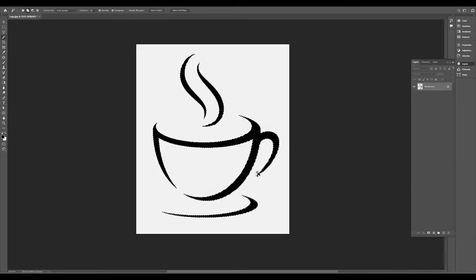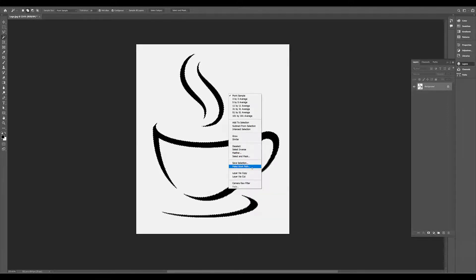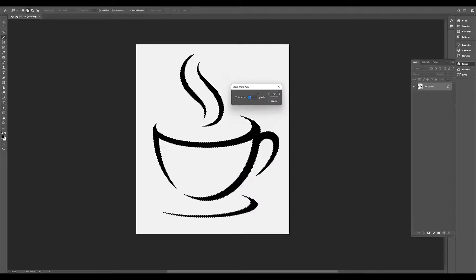We will do a selection. We will click the right button and choose Make Work Path. This option we will select — the Make Work Path window will open. Set the Tolerance value. Let us find the vertex count and reduce it.